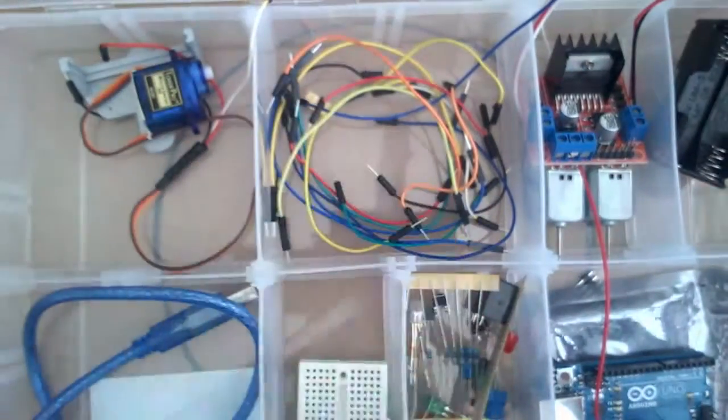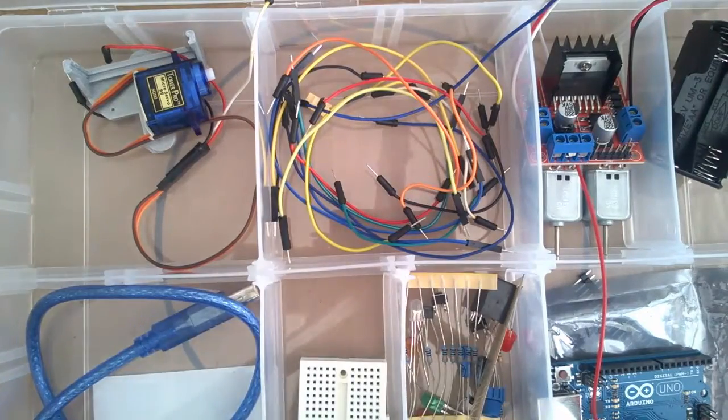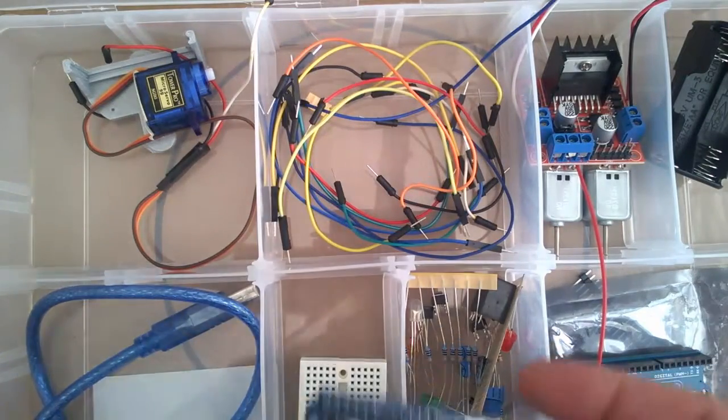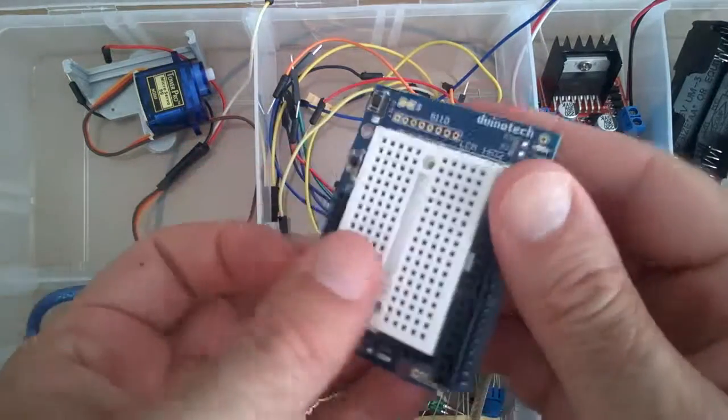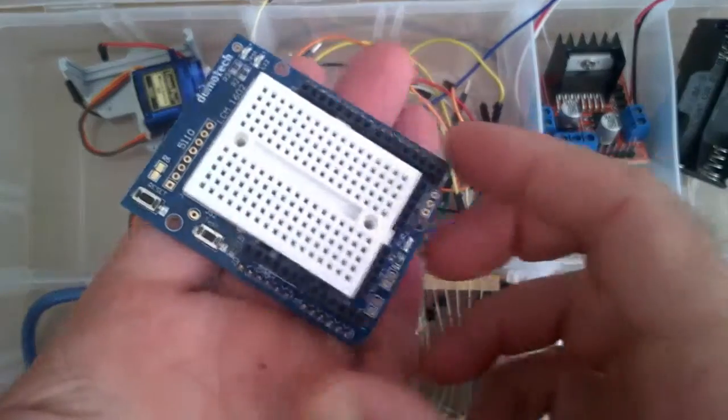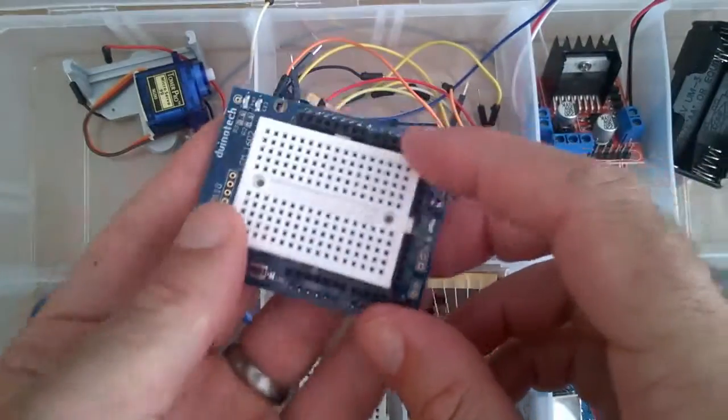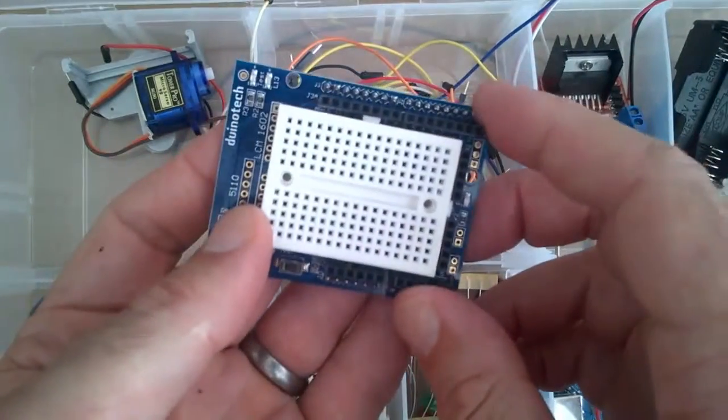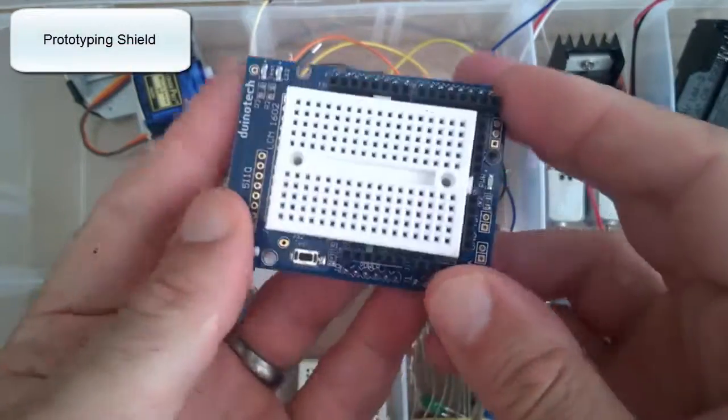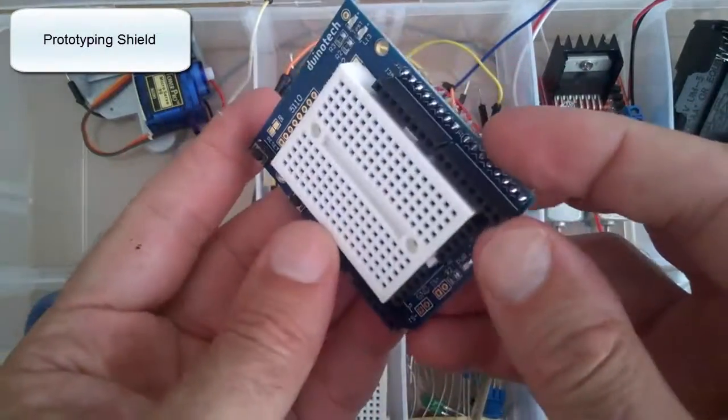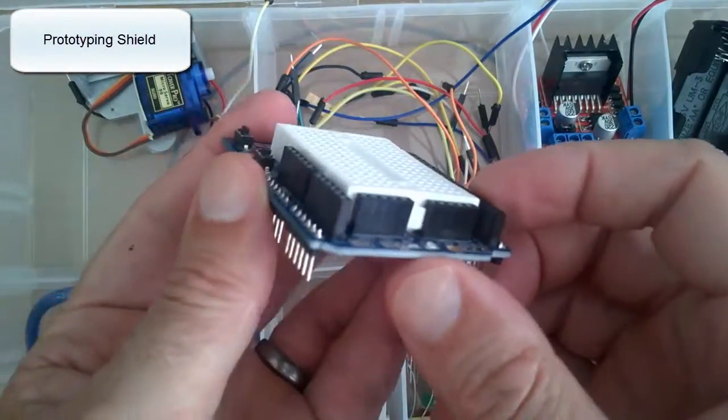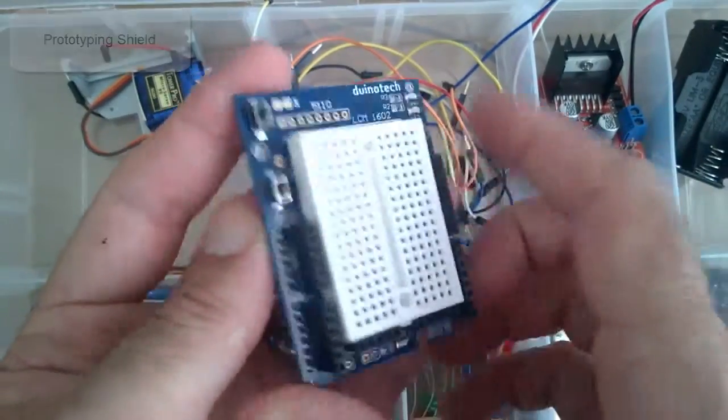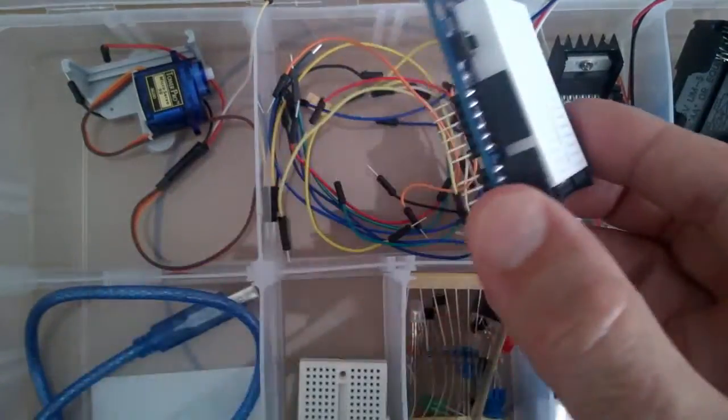And the other things are that you can get a range of different stackable shields. This one here has the breadboard on top. It's quite good for doing some prototyping and stacking your sensors on top.